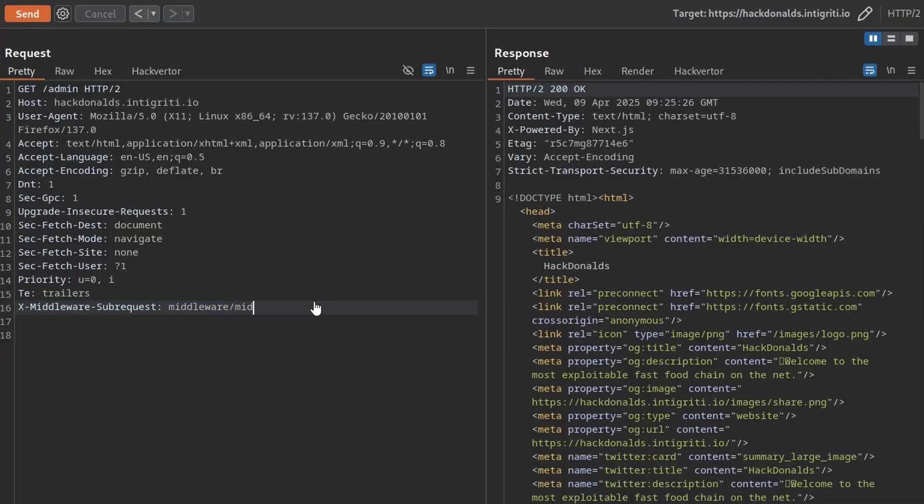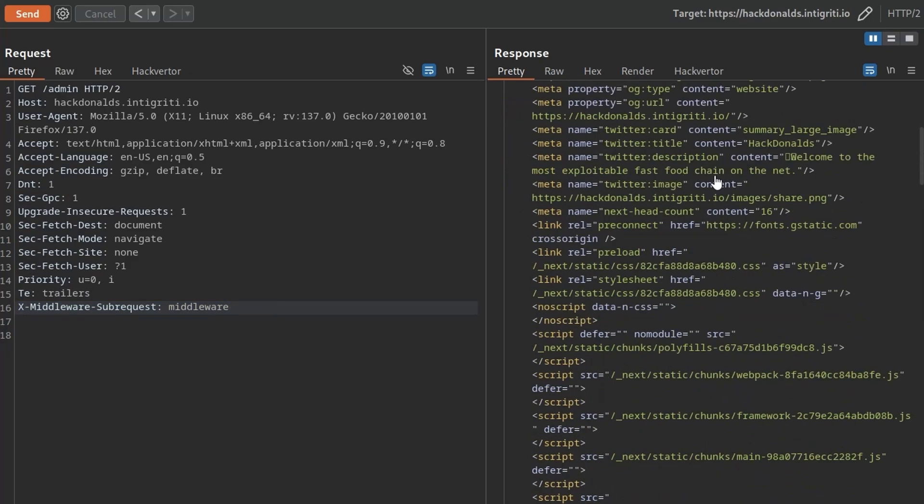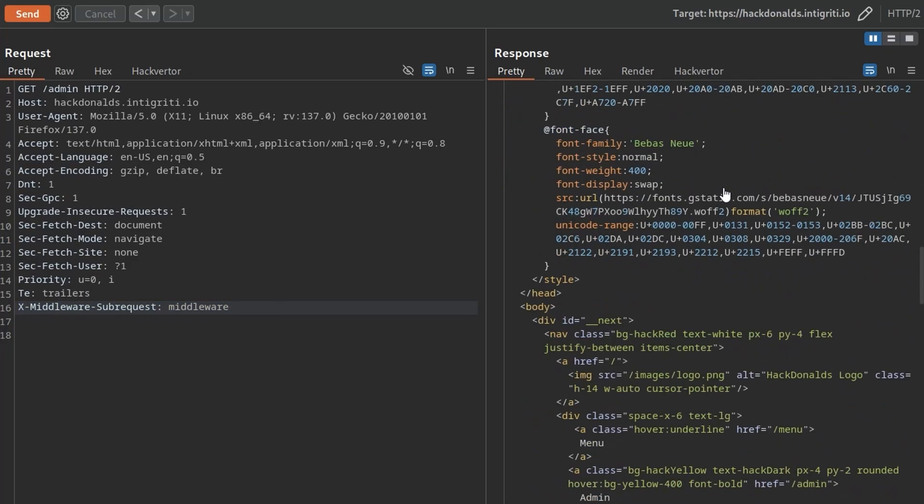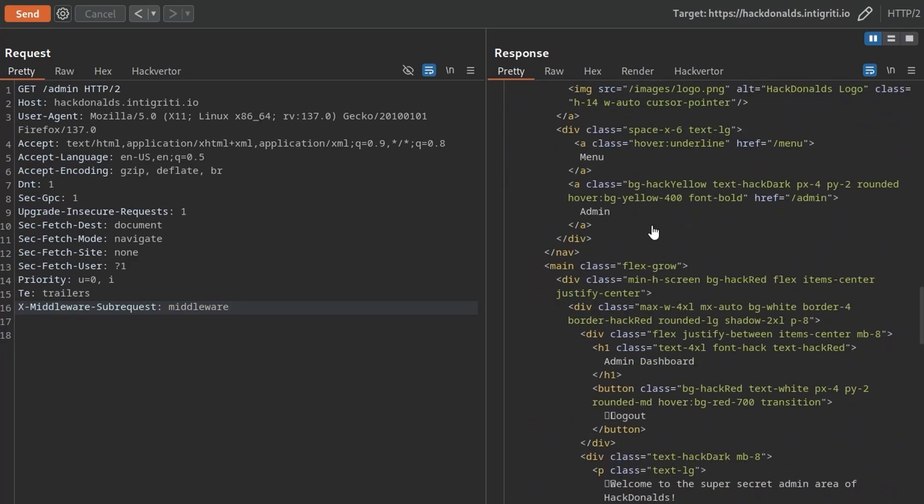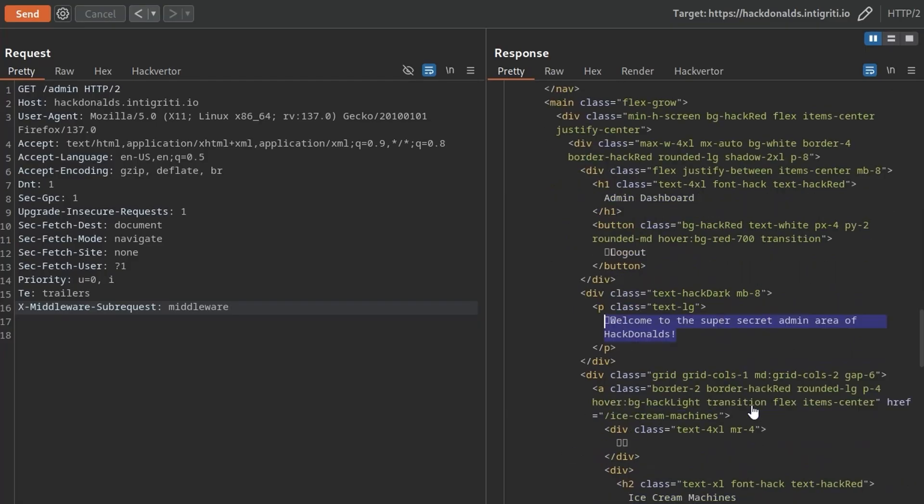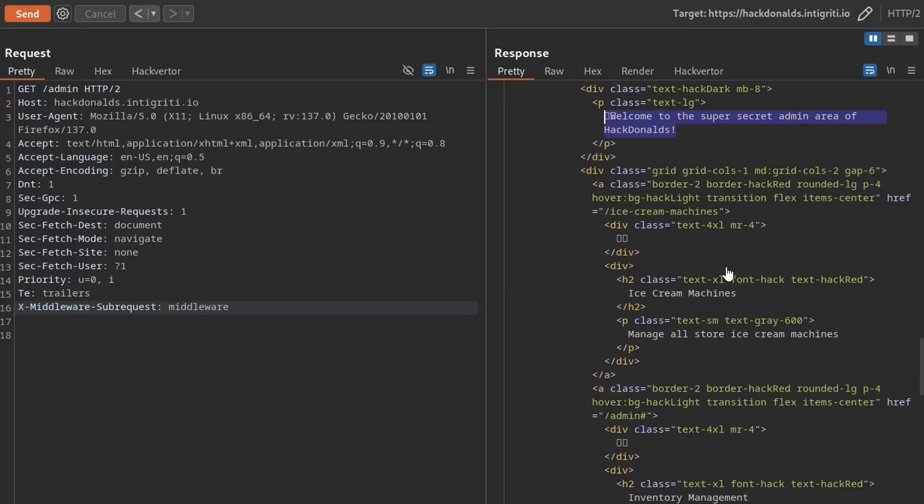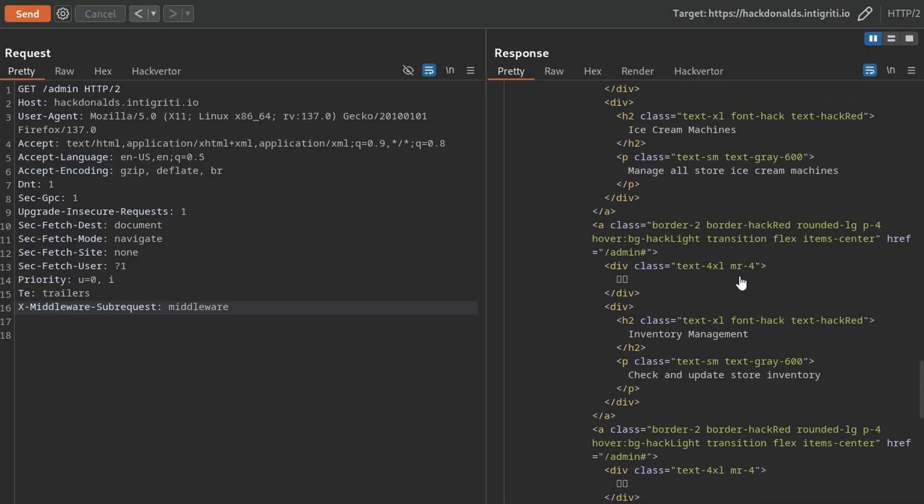So you just have middleware there. I think I saw some other people with, oh, it was with the colons, was it? Middleware. Okay, so there are a few or quite a few options here. I saw quite a lot of people submitting different headers that all worked. But here we go. We got 200 OK. We would scroll through this request, I guess, and see exactly what it shows up with. We've got admin dashboard. Welcome to the super secret admin area of HackDonald's. So that's awesome. We've now got access to the next part of the challenge.